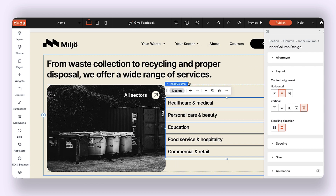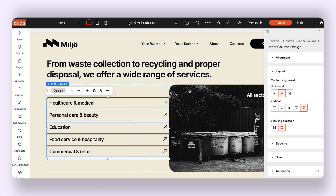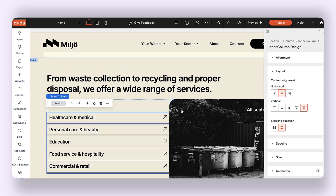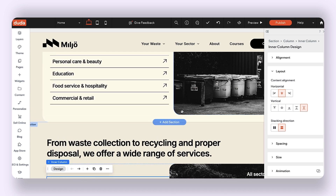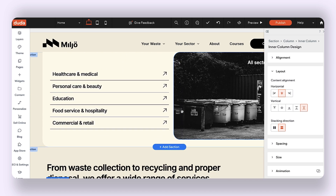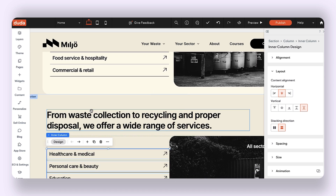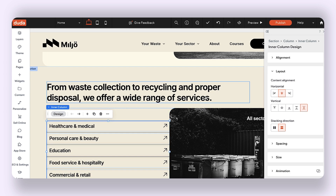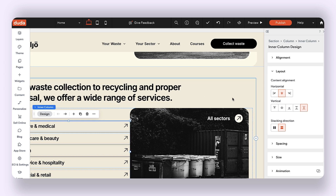I'm just going to place my two widgets here, and I can easily switch the placement of these two to match the section right above. And we're almost done.